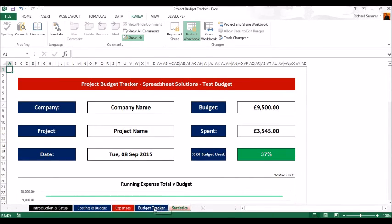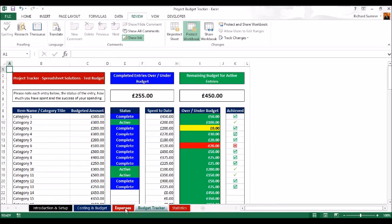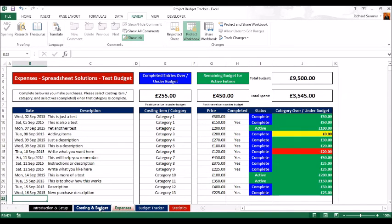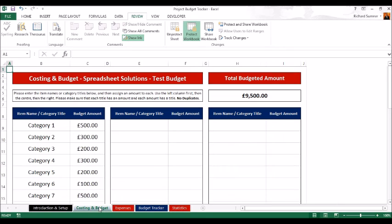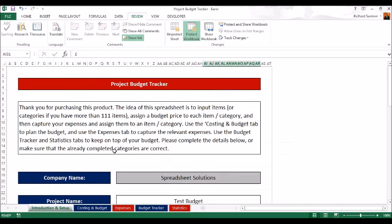So all of these stats allow you to monitor a project budget quite effectively. If you're interested in this spreadsheet, please click the link to purchase below. If you found this on YouTube, please visit spreadsheetsolutions.pw for more information. There is a free limited version available to download, or you can purchase the full version by clicking the link. Thank you very much, goodbye.